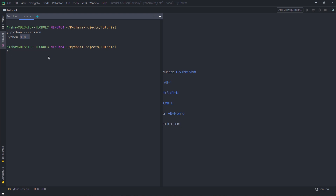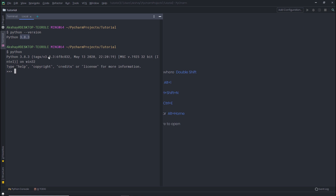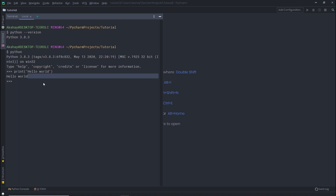Let me show you how you can write Python code in the Python console. I'm going to type 'python' and press enter — now you are in the Python console. Here you can write any Python code. For example, if I want to print hello world, I'm going to call the print function and in double quotes write 'hello world'. When I press enter, I'm going to see the text hello world. What if I want to add two numbers? I'm going to say 2 plus 2 and when I press enter, Python will return the addition of both numbers. Using this Python console, you can write any Python code in the terminal.